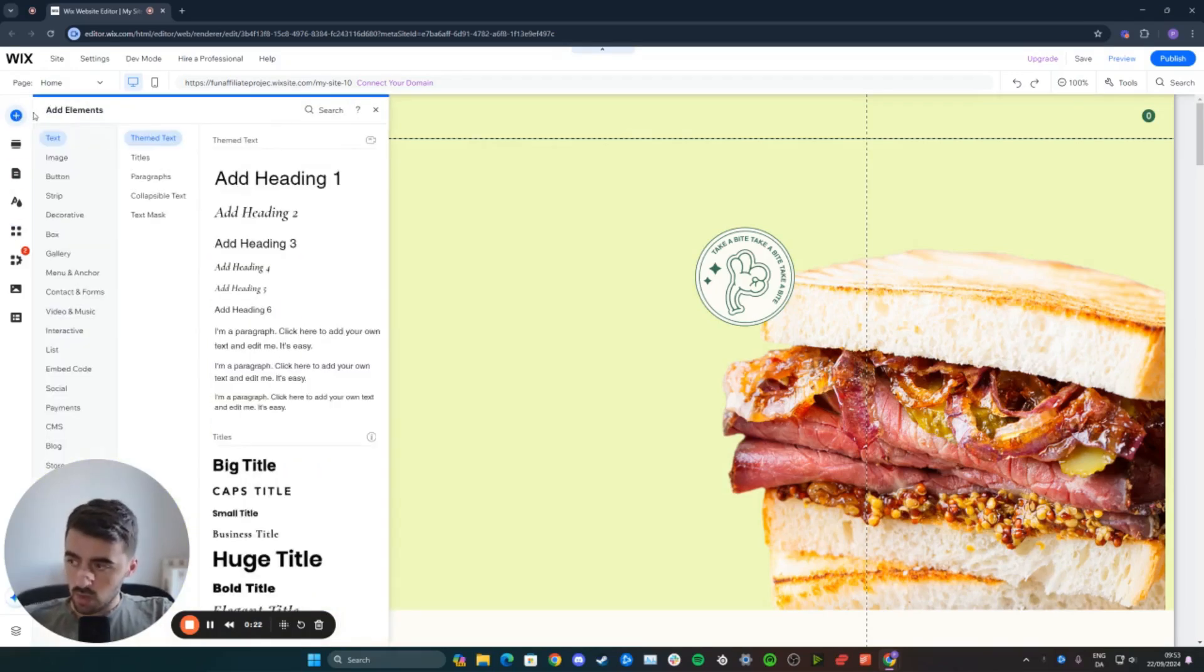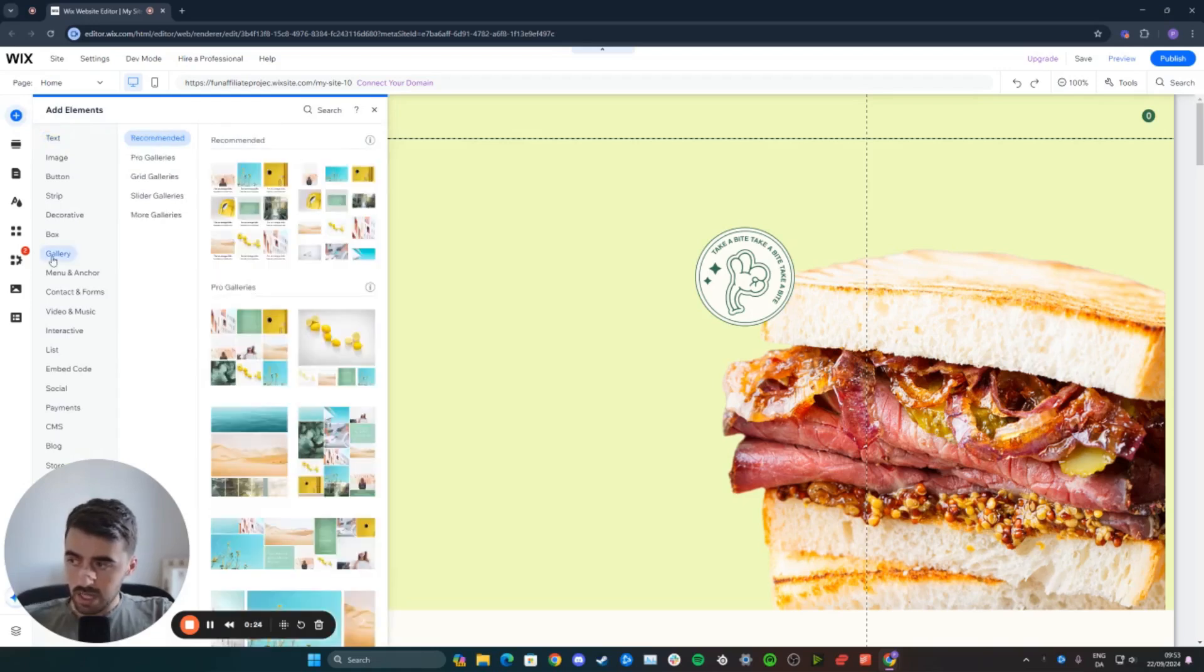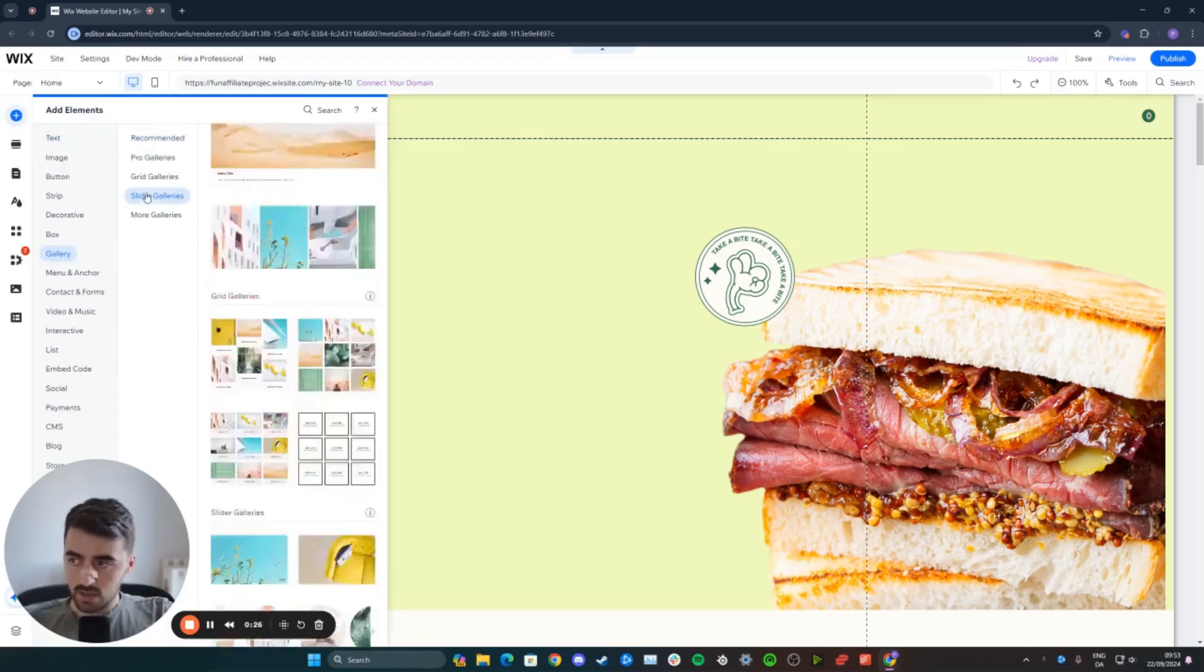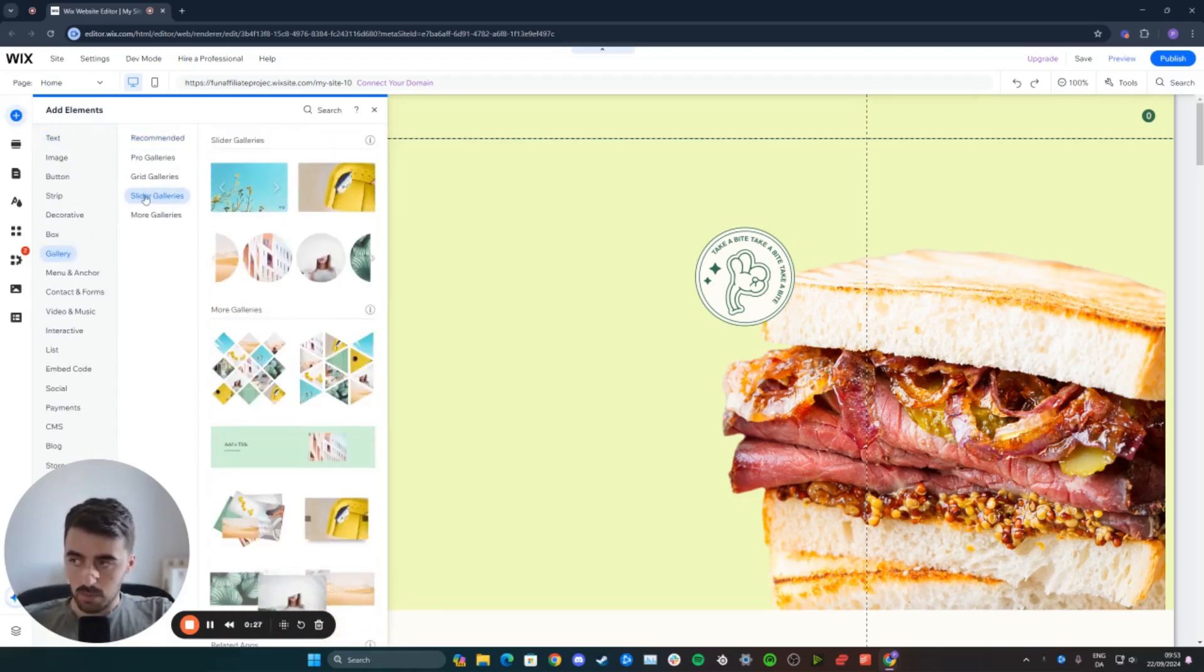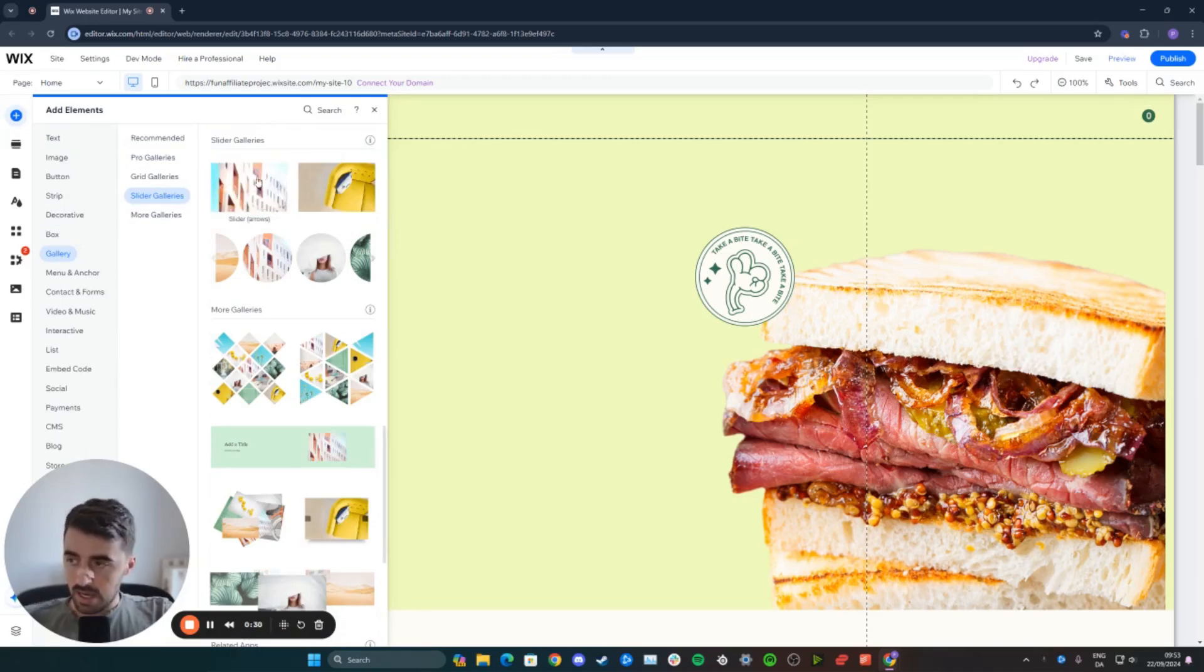And from here, I want you to go all the way down until we get to Gallery, which is right here, and then choose one of these options. In my case, I'm going to go for Slider Galleries right here, and then choose the first one.